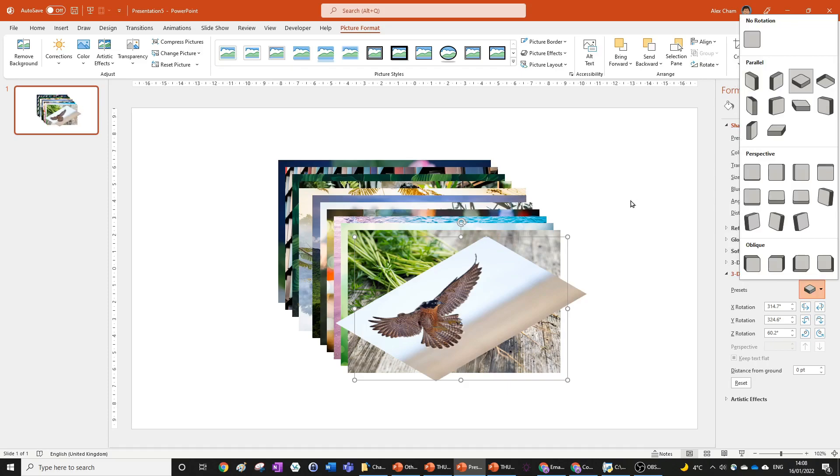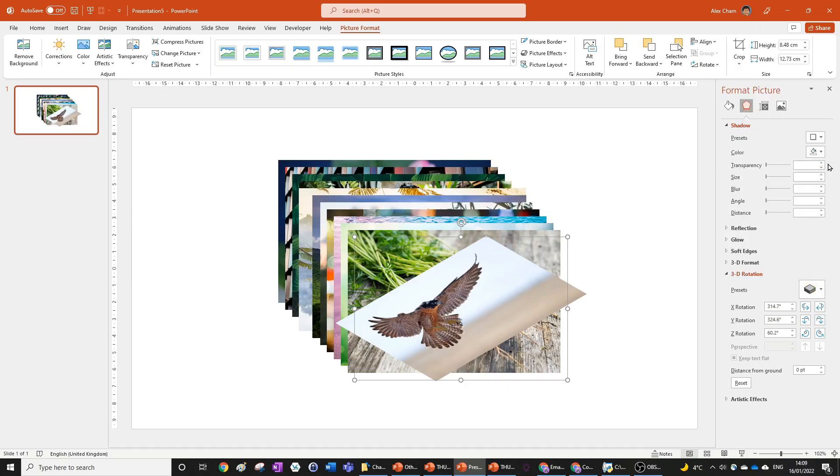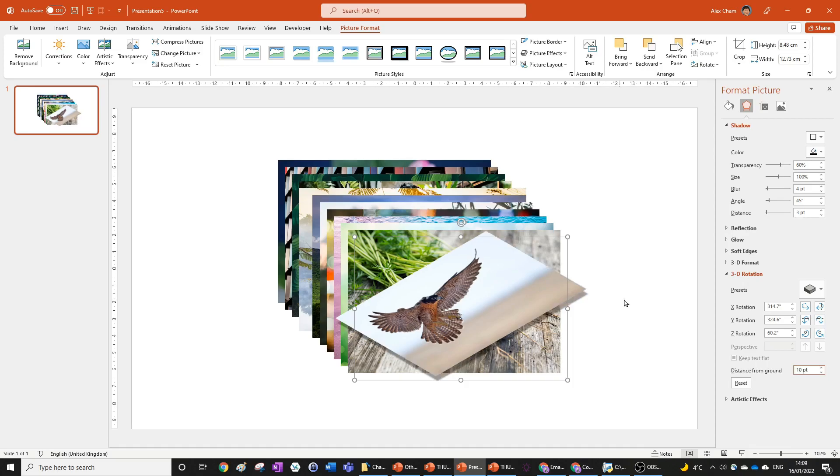We're now going to add a shadow to this and it's going to be the first preset here. You can see that we're also going to change the distance from the ground in the 3D Rotation to 10 so that it's just a bit above the shadow, creating this effect that it's lifted up off the ground.